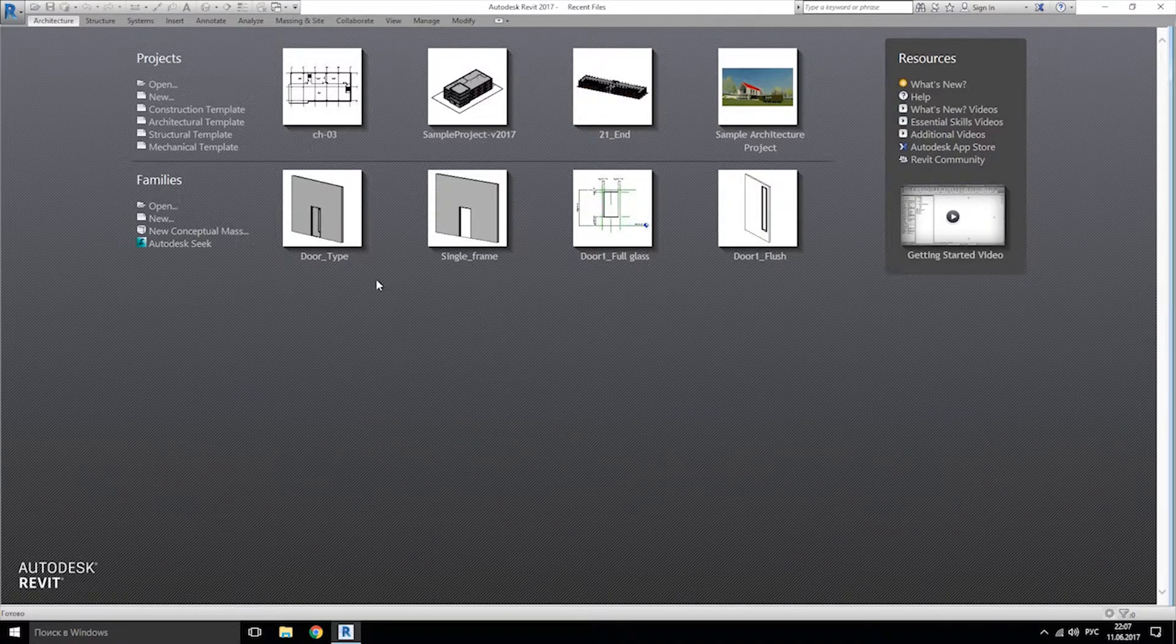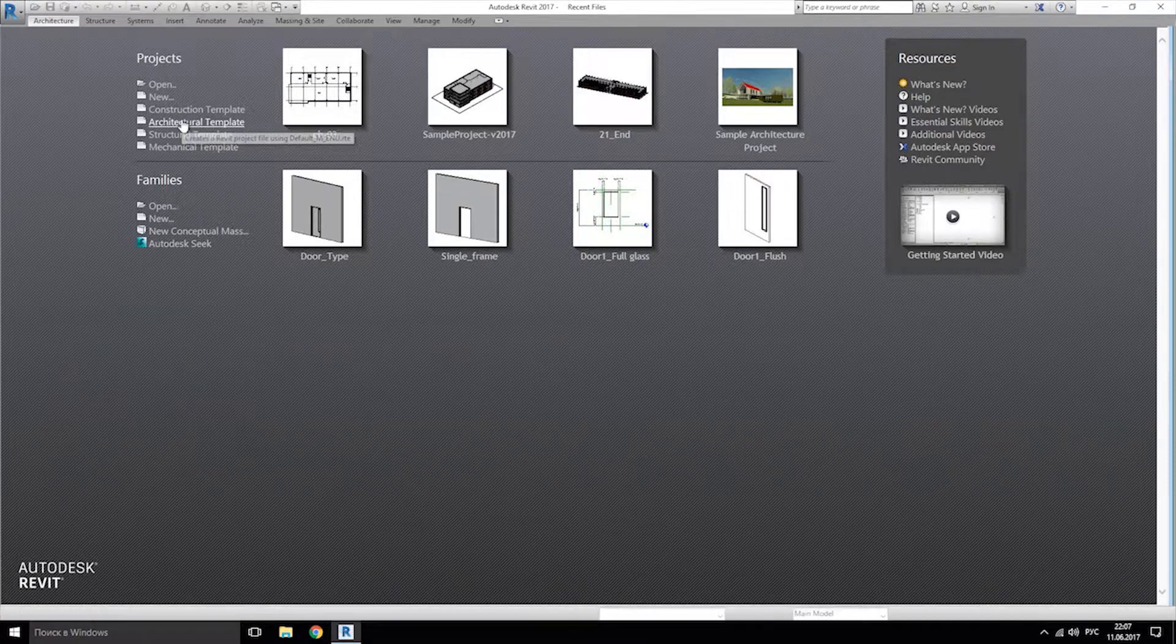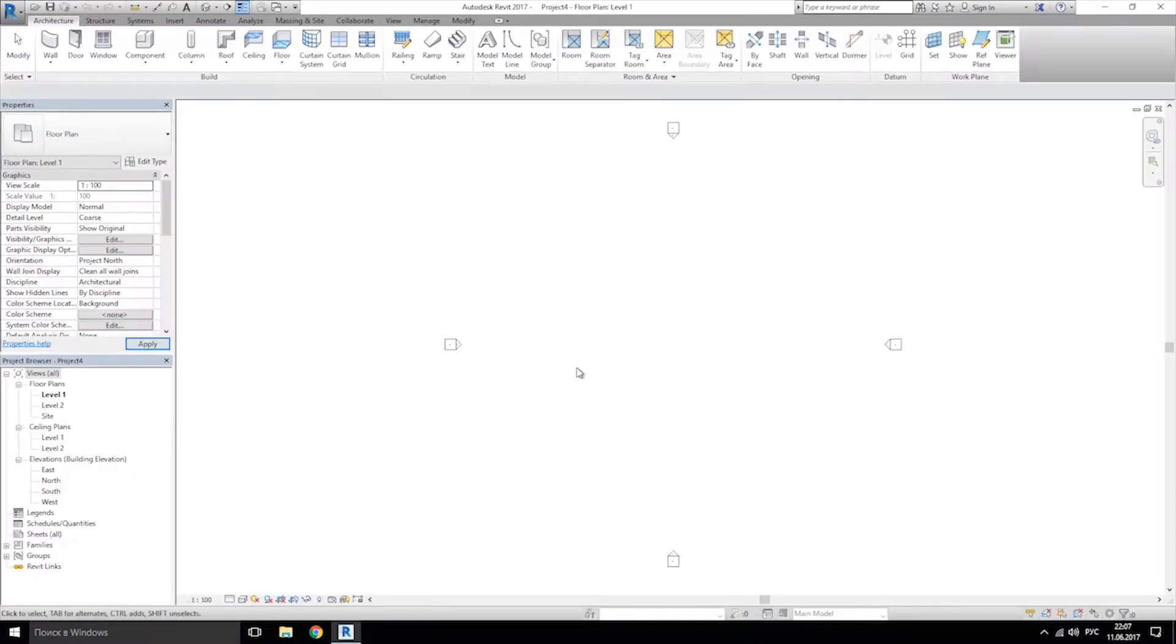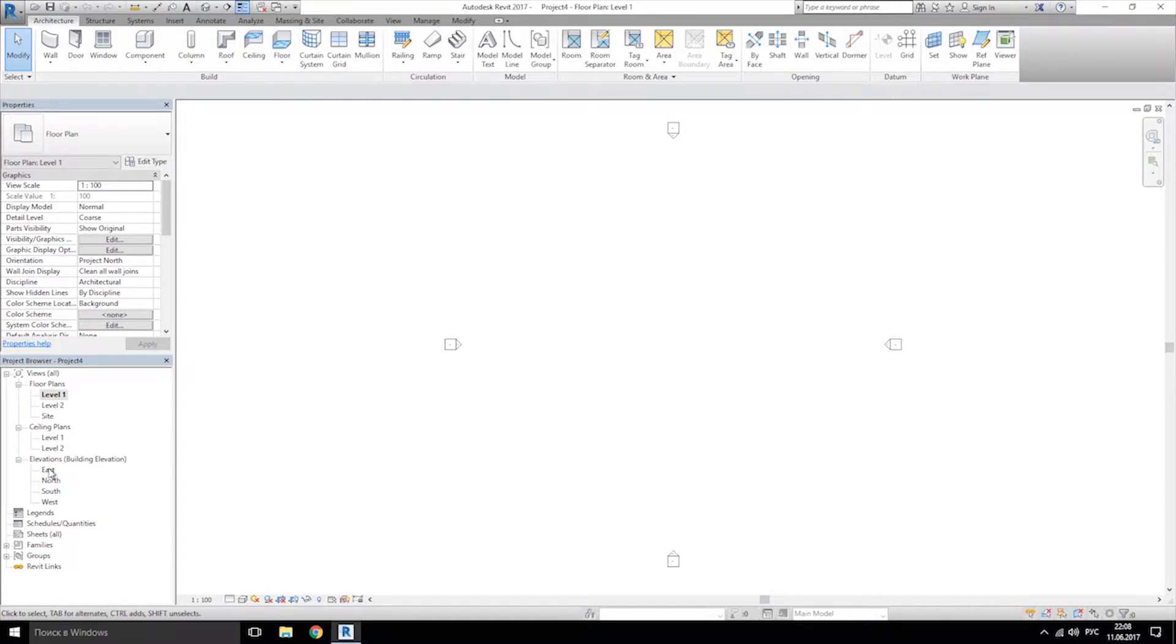In the first step, we will create a new project. I will choose the architect template. Good. The second step, we should create new elevation. Actually, we should create new floors.